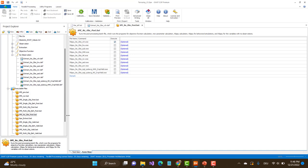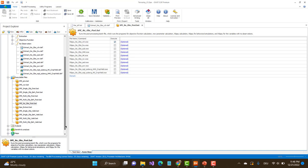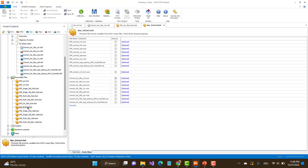Further down you have the extract section. This is the extract batch file, which tells you what you should extract. The only thing we want to check is to extract no-observation from the reach file. That's really all three things you have to do to make a no-observation run. Then you save everything and you can close everything.